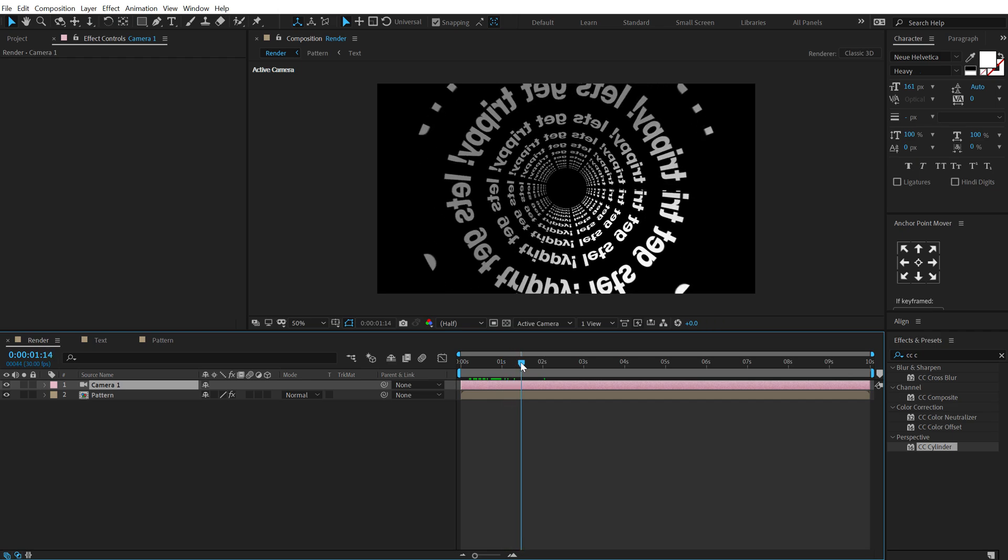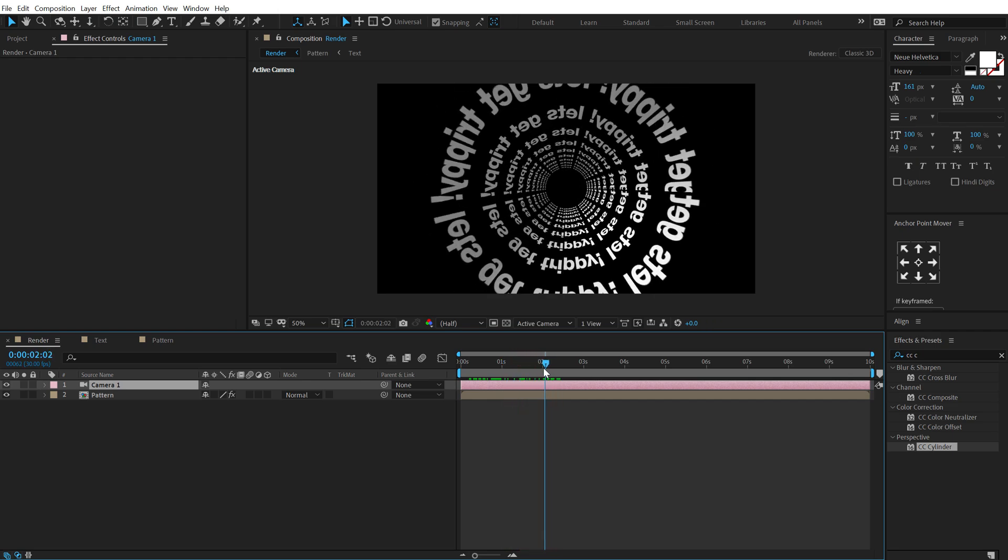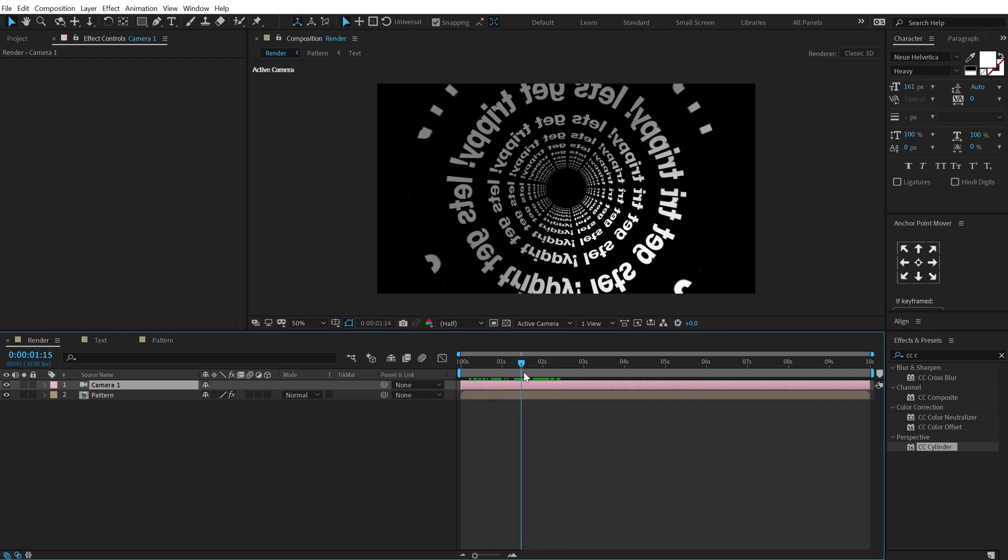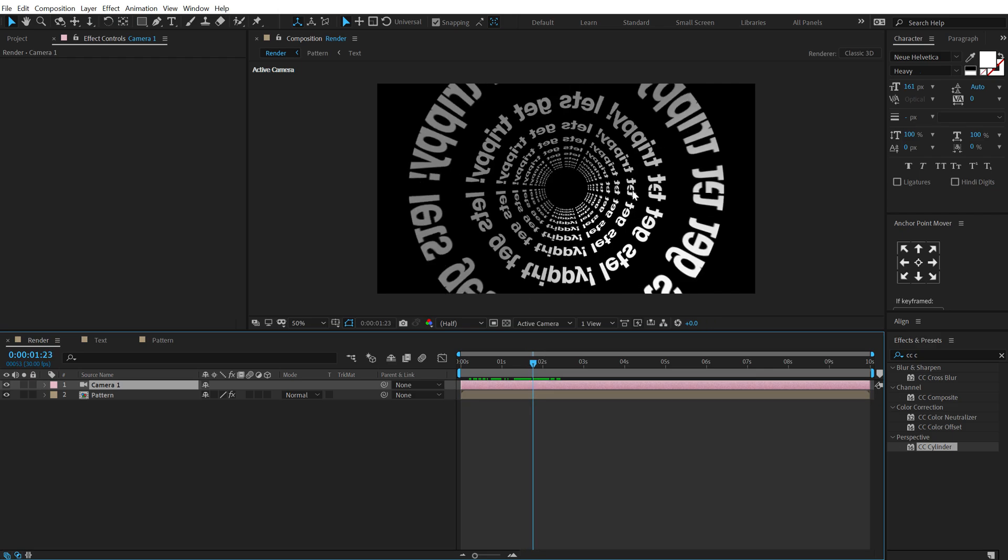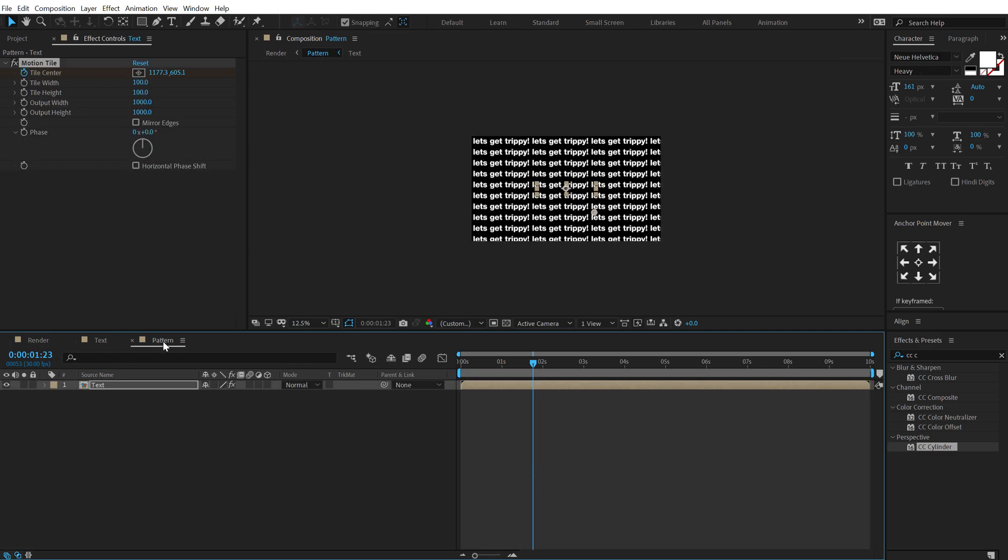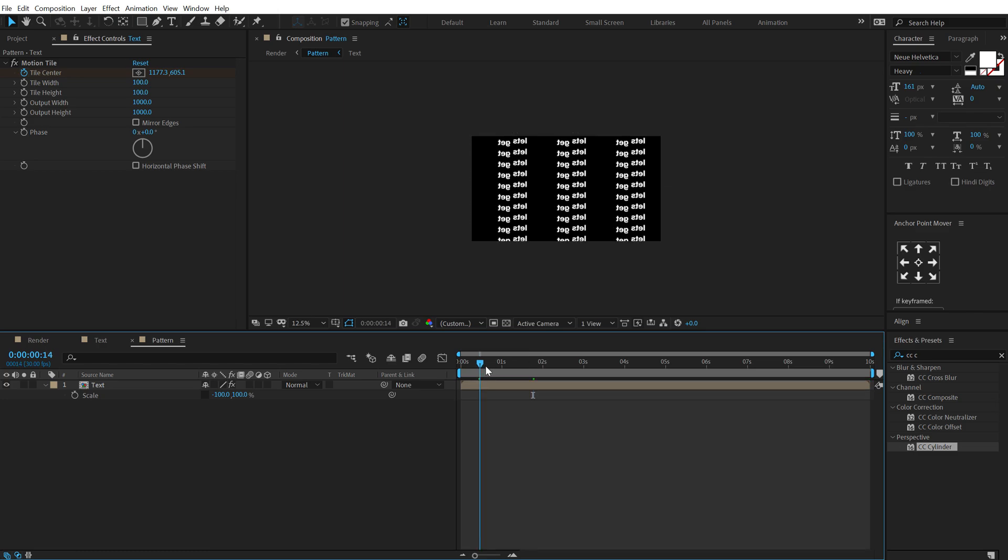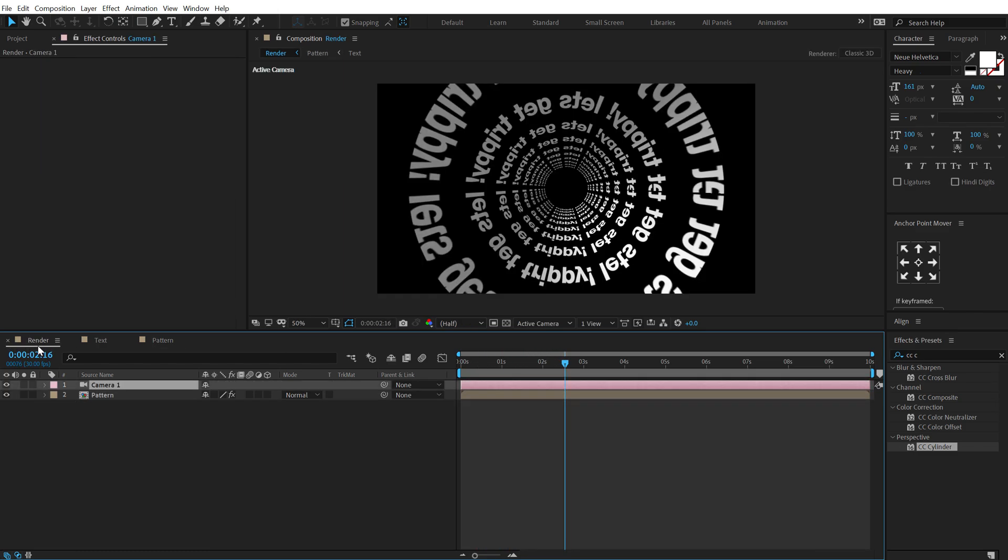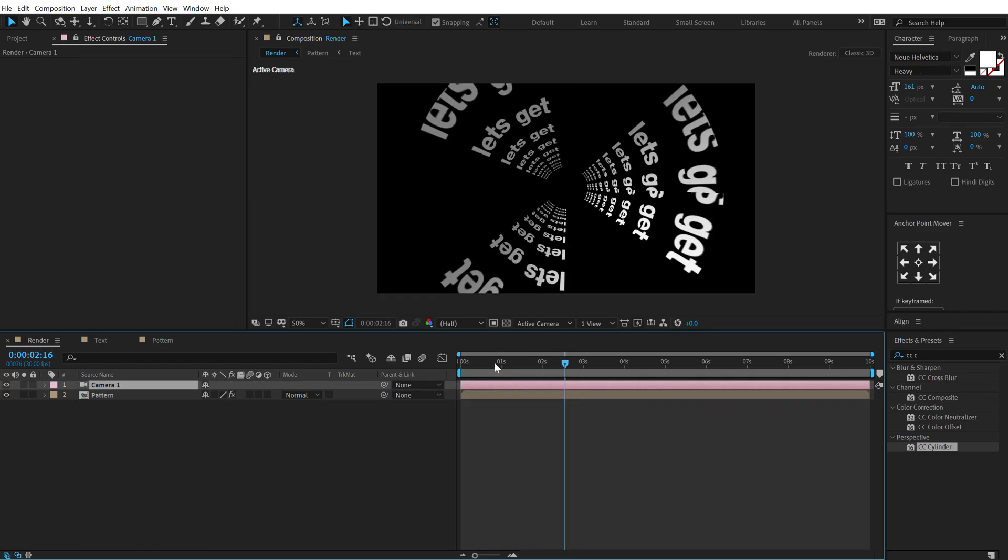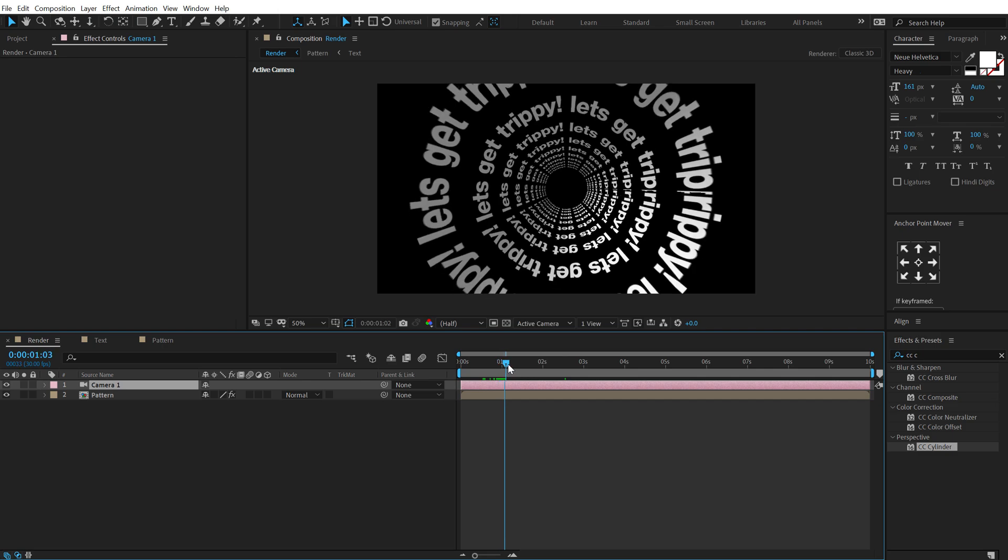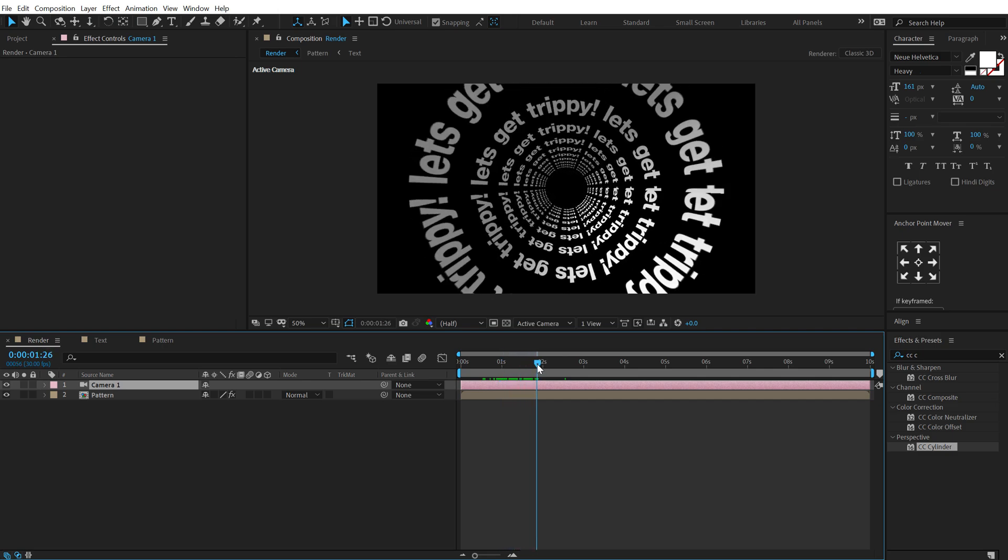But one thing it's not right is that the text is mirrored or flipped. So in order to fix this I can jump into the text or actually the pattern composition, hit s to bring down the scale properties, unlink this and set this to minus 100. So now if I go back now you can see our text is much more readable so let's get trippy.